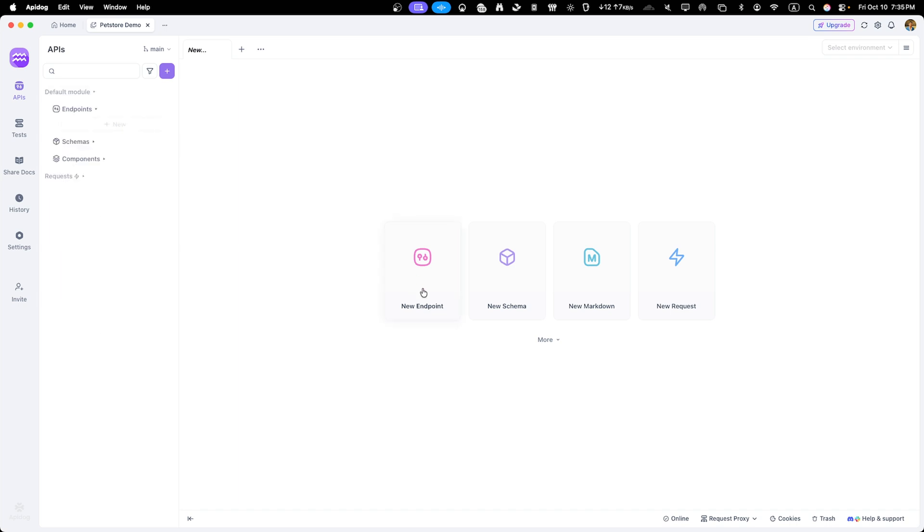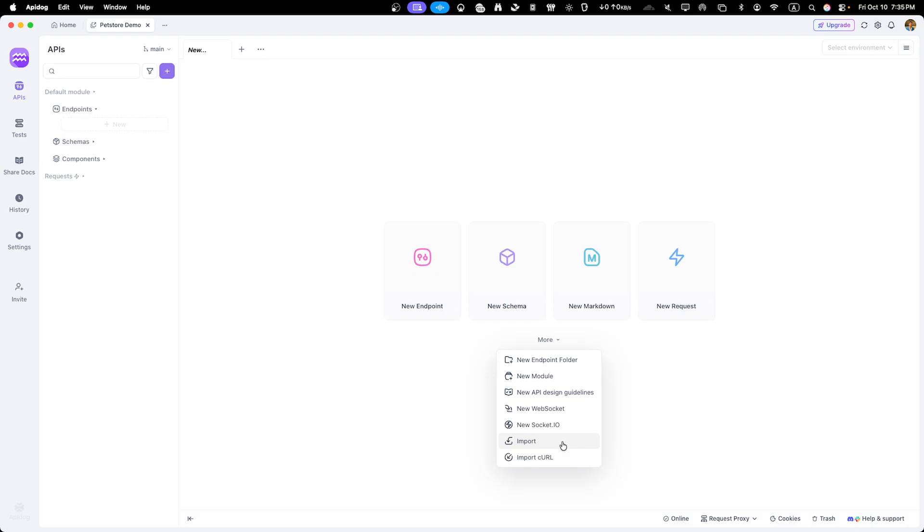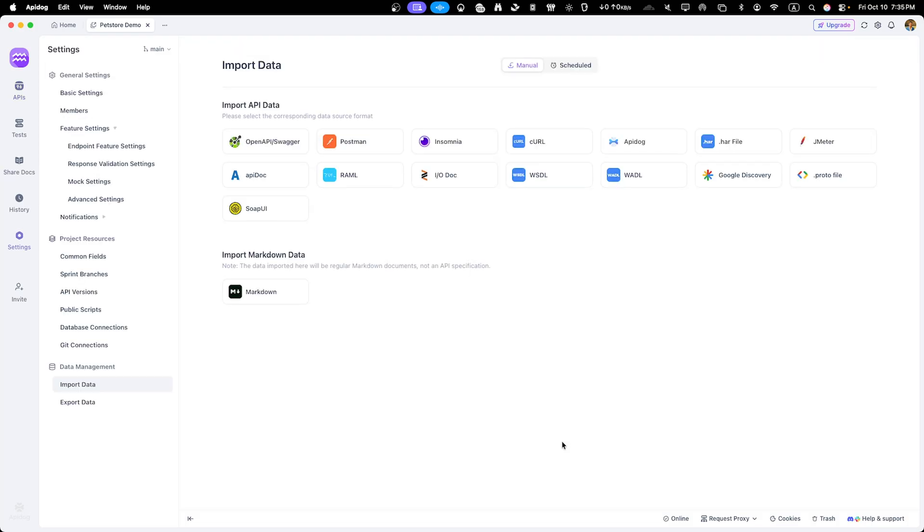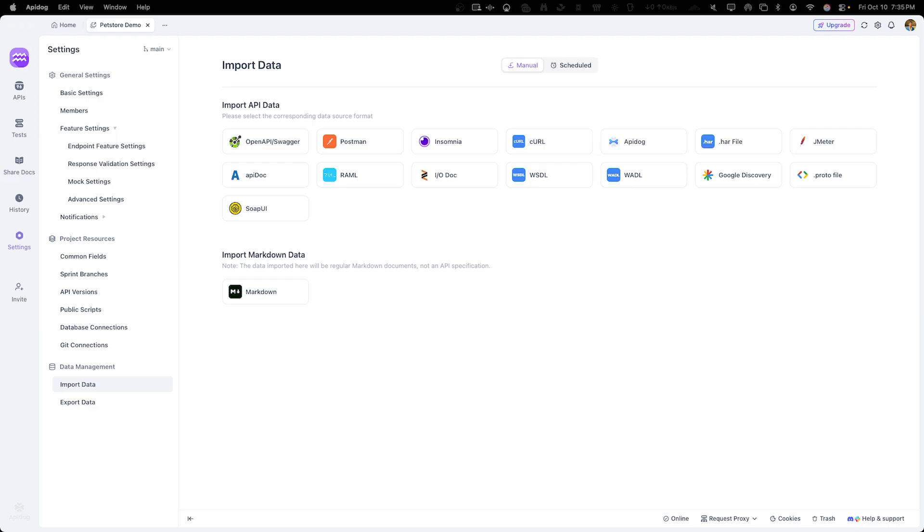To import the specification, click on plus icon. Then you'll see import option here. Click on import. Then you'll see a bunch of options. First option is OpenAPI or Swagger, then Postman, Insomnia and a list of multiple tools.